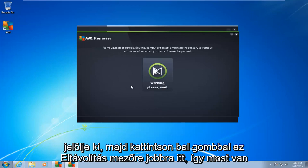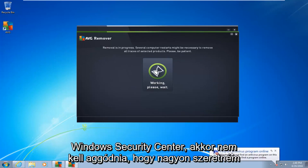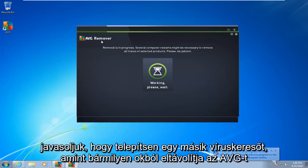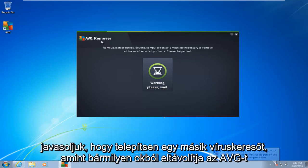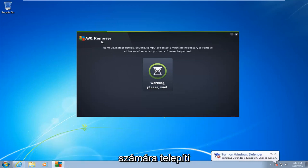So now it is going to begin to remove the program. You see we get an antivirus alert from the Windows Security Center. You do not have to worry about that. I would highly recommend you install another antivirus once you remove AVG, for whichever reason you are uninstalling it for.